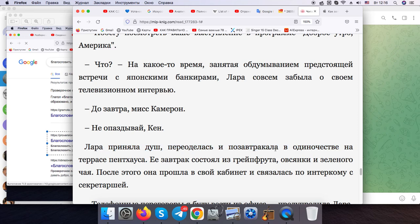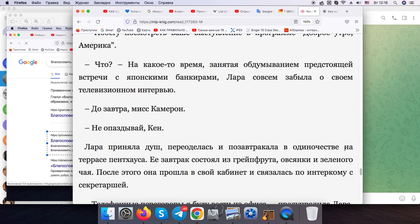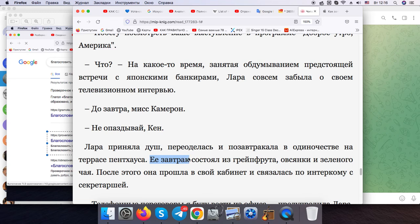Alone, in solitude on the terrace. Her breakfast consisted of grapefruit, oatmeal, and green tea.